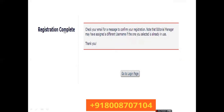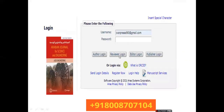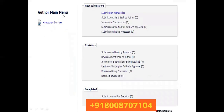Once registration is complete, you will receive a confirmation email. Go back to the login page, enter your username and password, and click on 'Author Login'. The author login page will show options including: Submit New Manuscript, Submissions Sent Back to Author, Incomplete Submissions, Submissions Waiting for Author's Approval, and Submissions Being Processed.